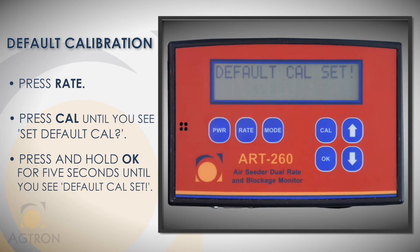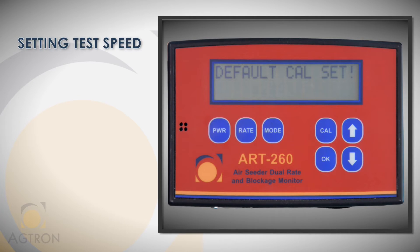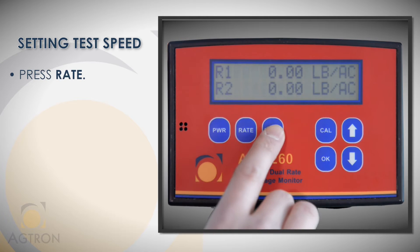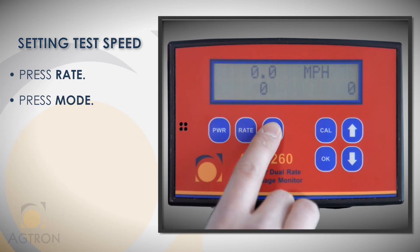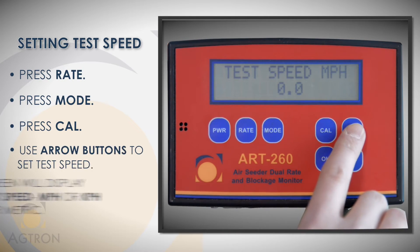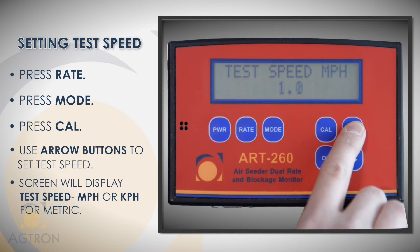Now we can set up the speed input. We need speed to calculate rate. For this video we will use a speed simulation called test speed. I am going to use 4.5 miles per hour as an example. Press rate, then mode, then cal. Using the arrow keys, enter 4.5 miles per hour for our test speed.